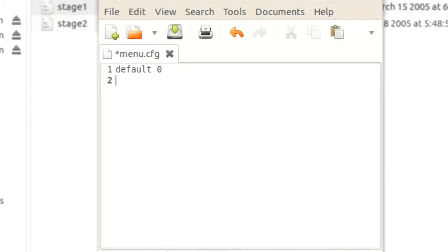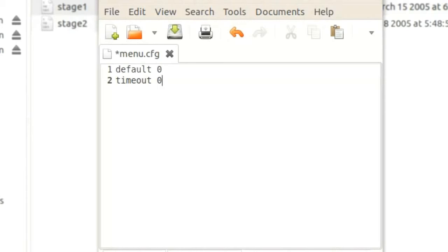For convenience, we don't want to get the option to boot another kernel, since we will only create one, and displaying a menu will cost us precious time. This command will make the waiting for user input time equal to zero seconds. Also I will enable hidden menu, so GRUB won't display any menu at all.